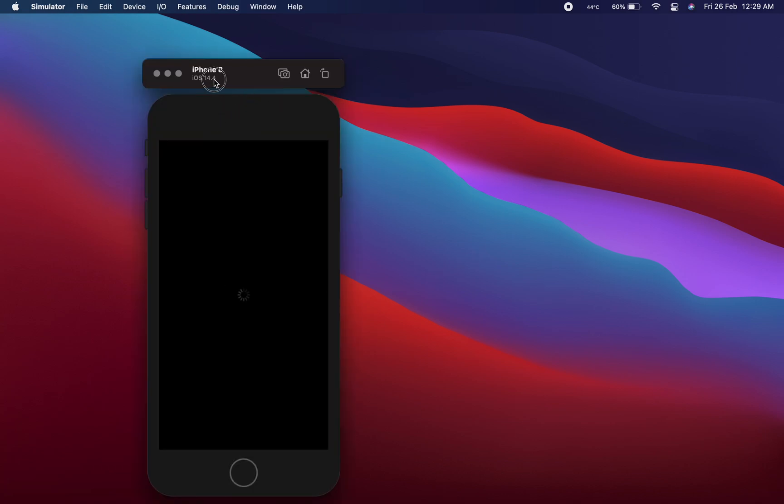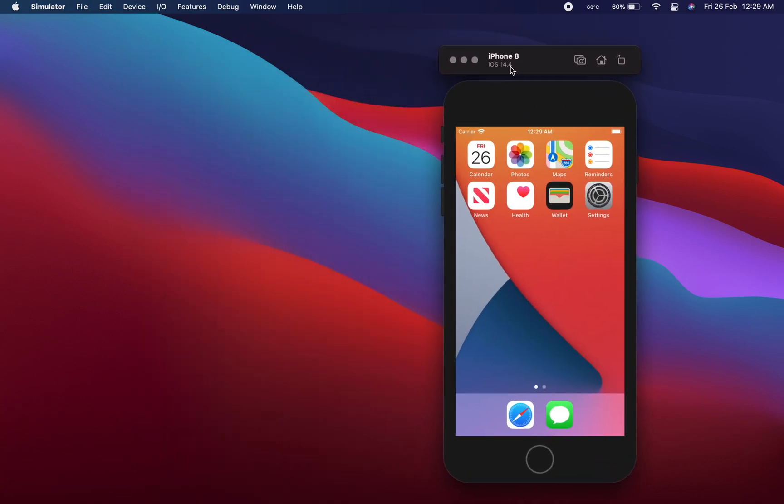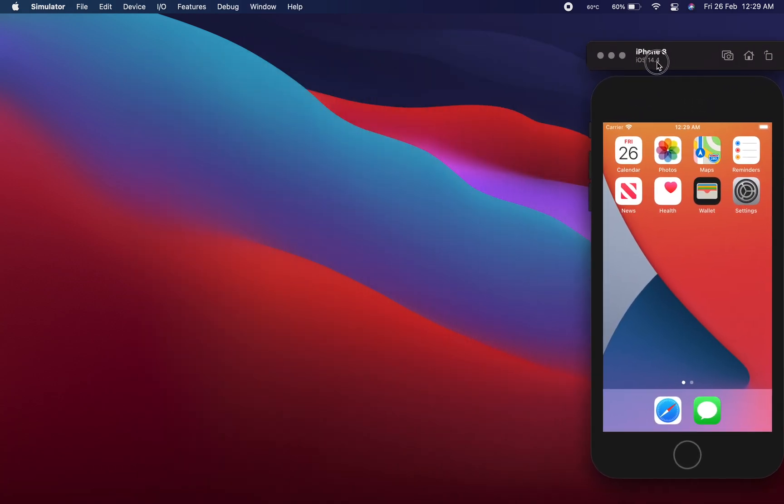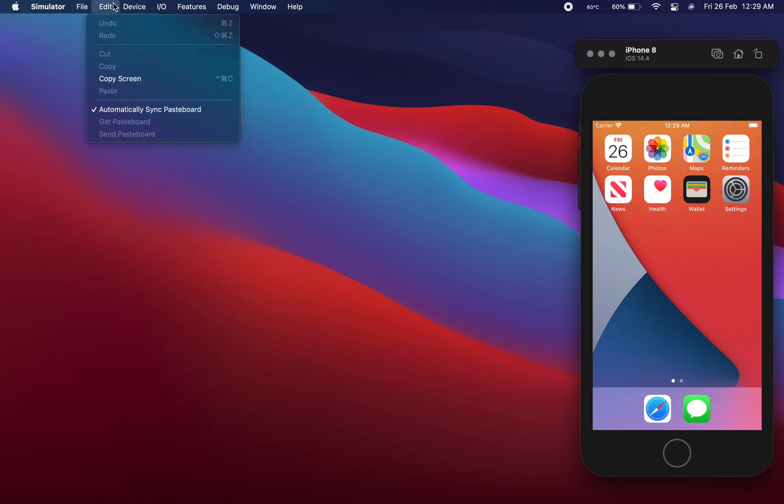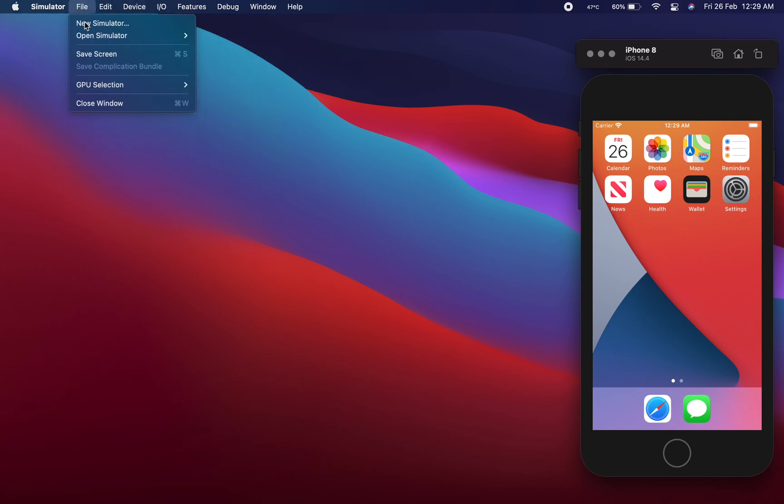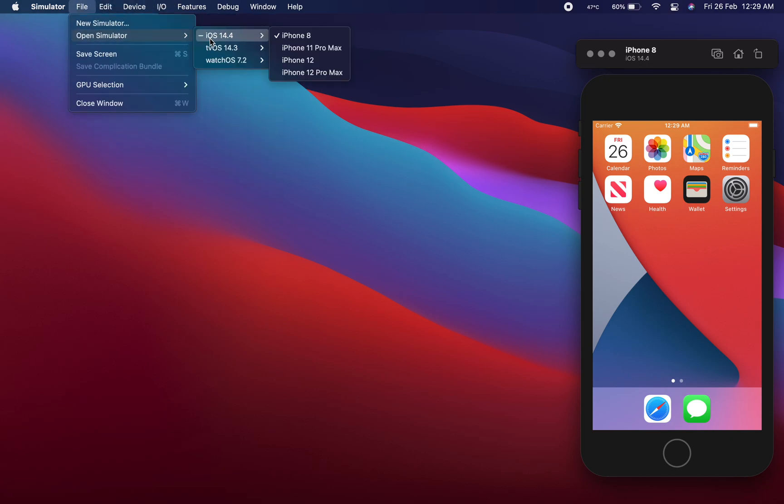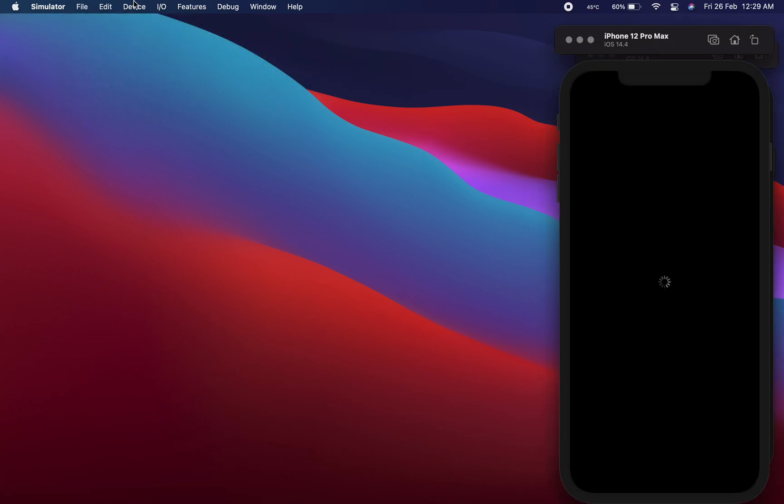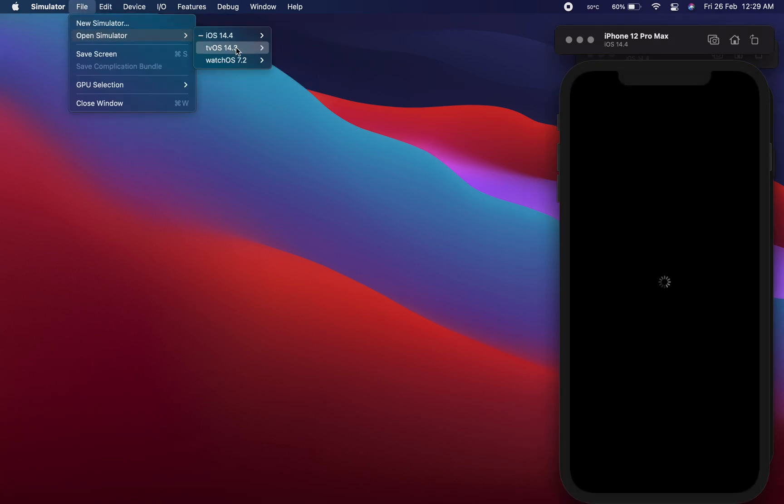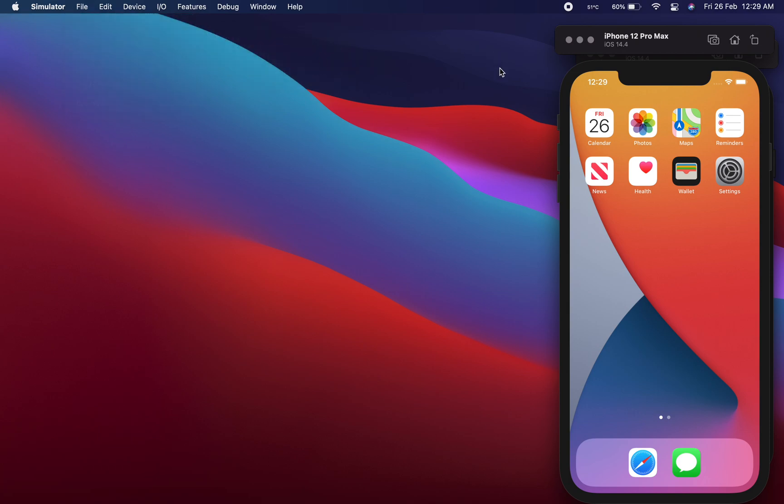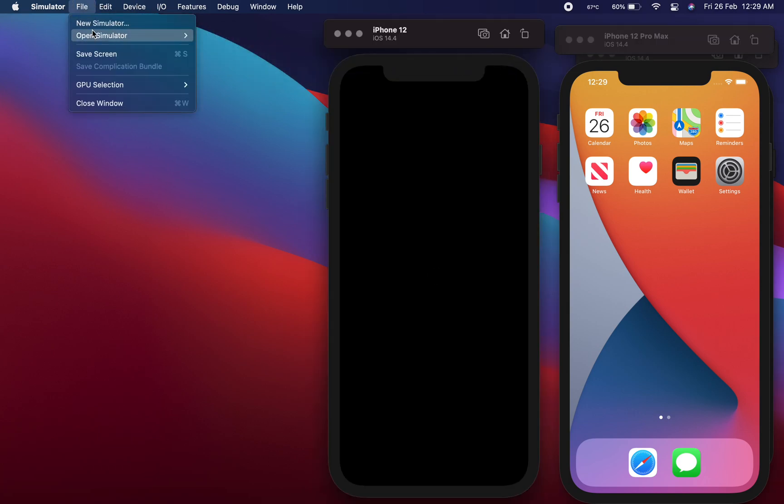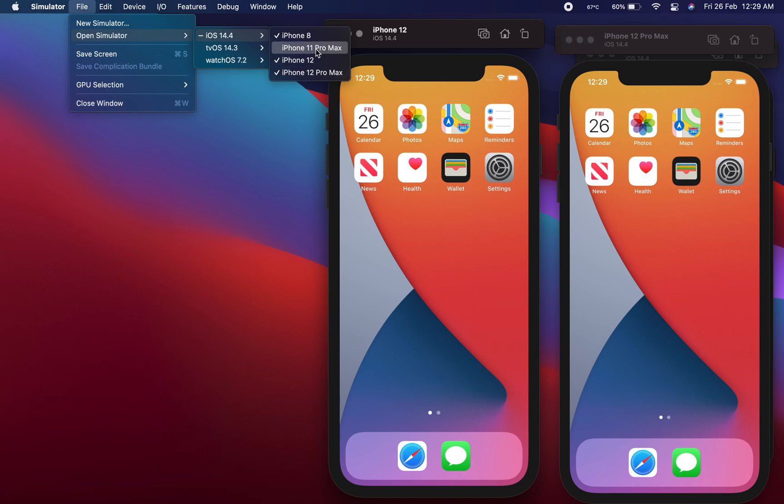Okay, so iPhone 8 has been started. Let's start another one which is going to be iPhone 12 Pro Max, and another one because I have deleted some other simulators, so I may be able to run four at a time.